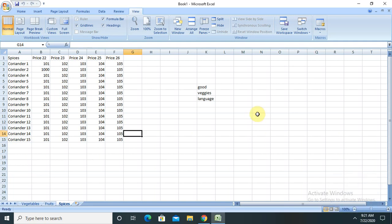Hi everyone, welcome again to our new session of Excel. In this session I will show you how to create a graph and how we can generate different types of graphs when we want to show up with the upper management team or when we want to show the graphical presentation in our Excel file. If you are new to this channel consider subscribing and pressing the bell icon for more updates. Here we begin with the actual session.